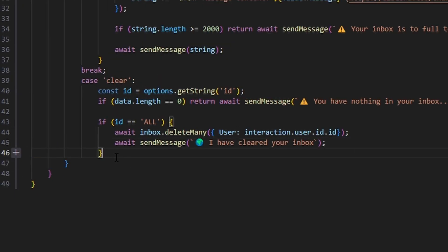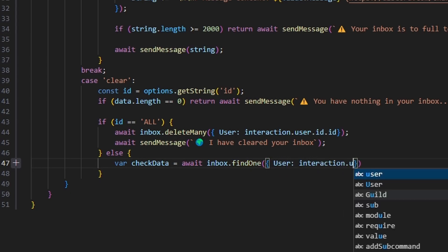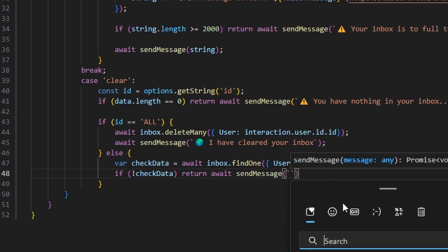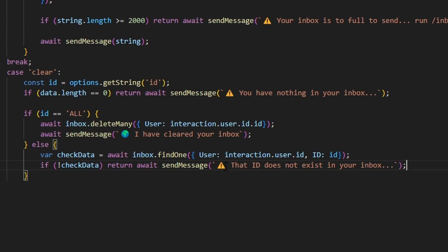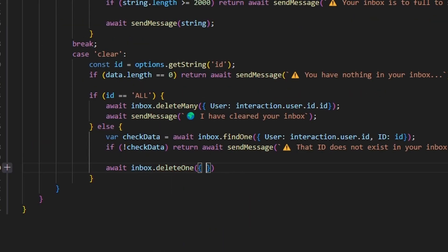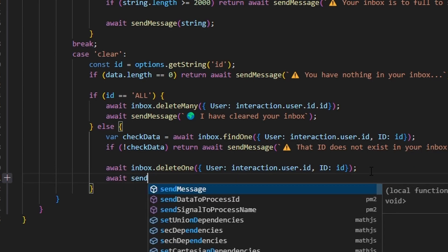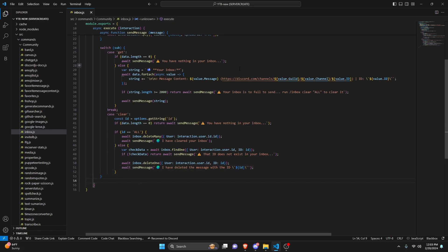After that, we say else and clear based off the ID. We do var checkDatum equals await inbox.findOne with user set to interaction.user.id and id set to our id variable. Then if no checkDatum, we return await sendMessage with a caution emoji saying 'that ID does not exist in your inbox.' Then we do await inbox.deleteOne with the same user and id, and finally await sendMessage with a globe emoji saying 'I have deleted the message with the ID' followed by the id in backticks. So now we're done with the get and clear commands.